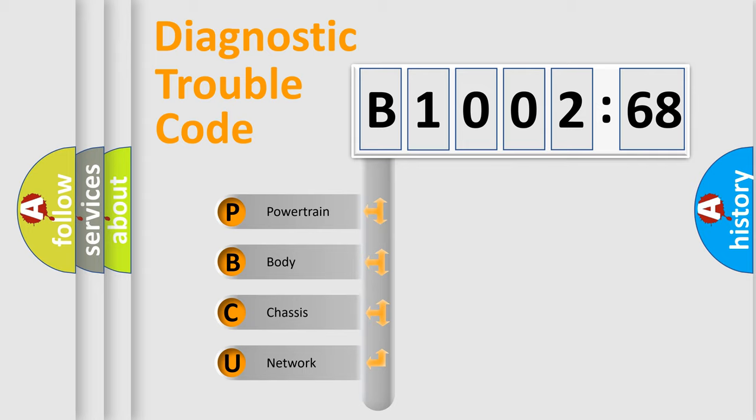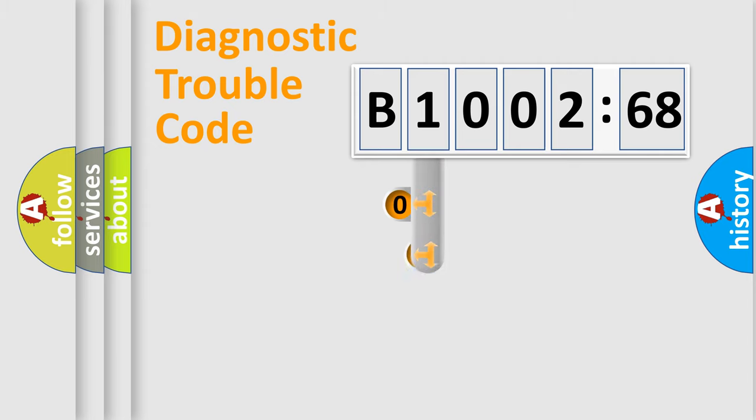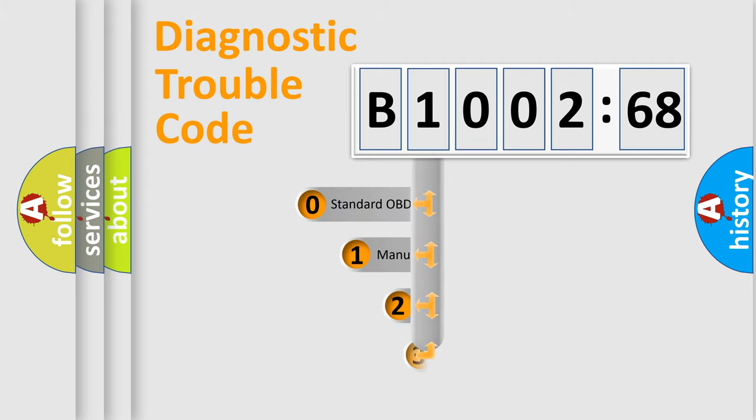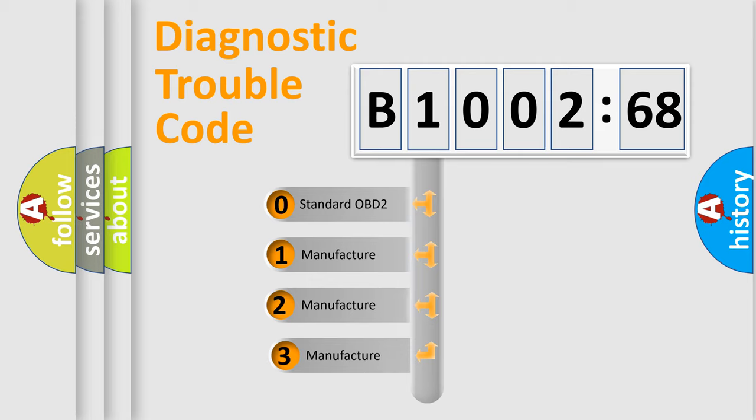We divide the electric system of automobile into four basic units: Powertrain, Body, Chassis, and Network. This distribution is defined in the first character code.